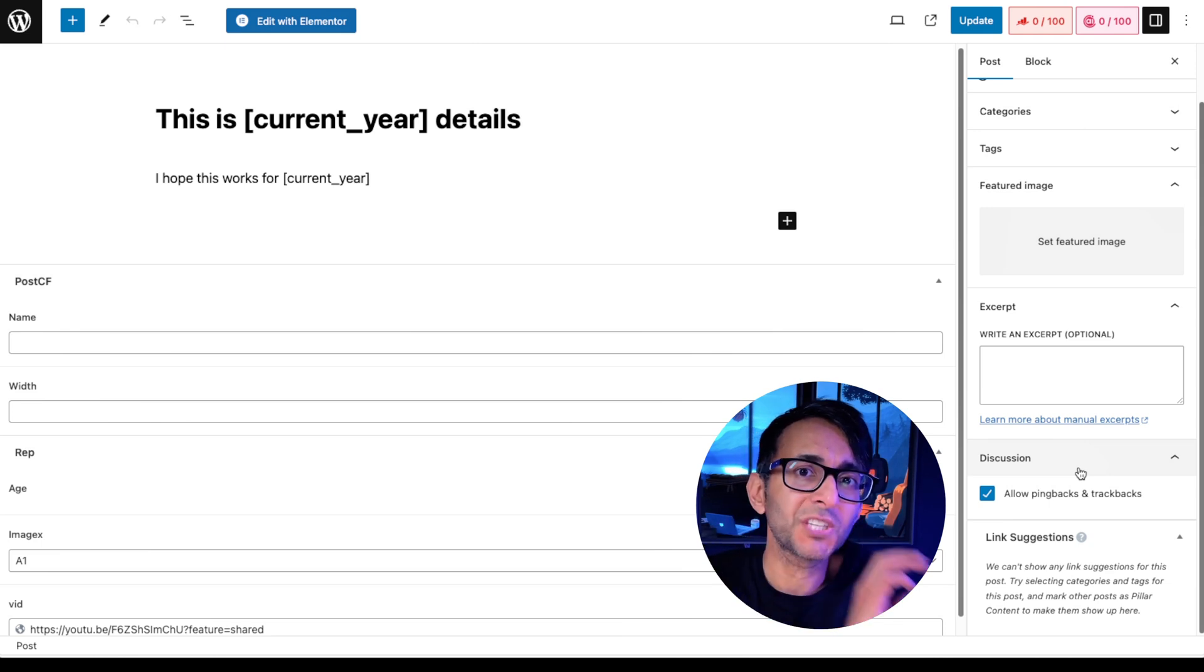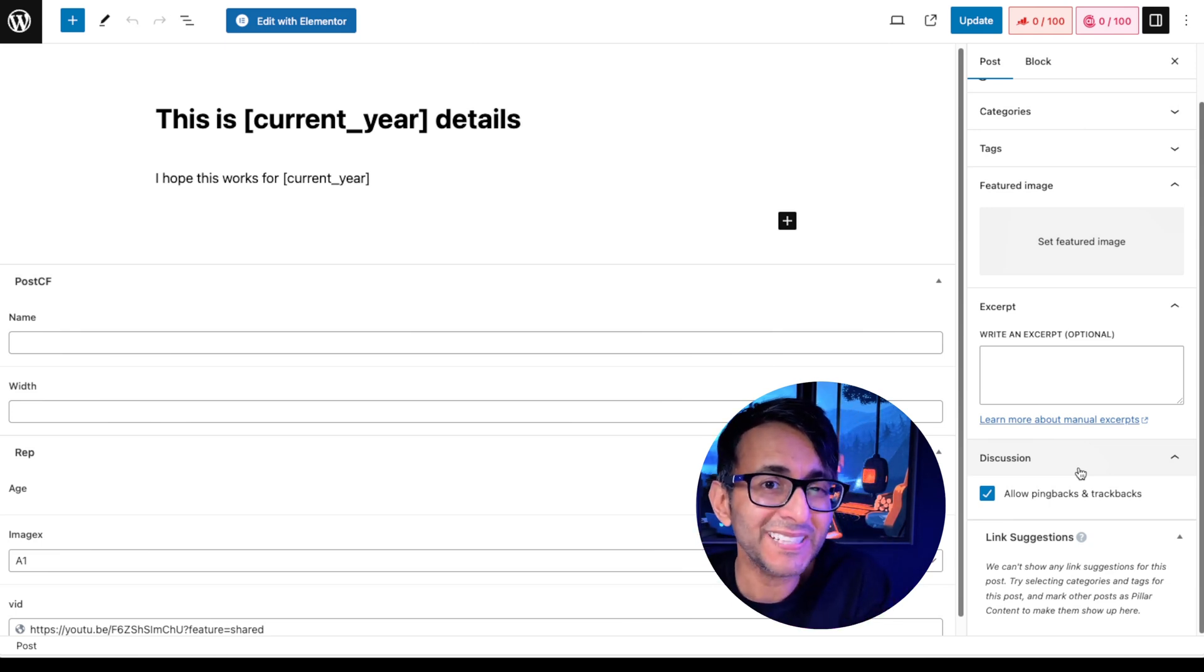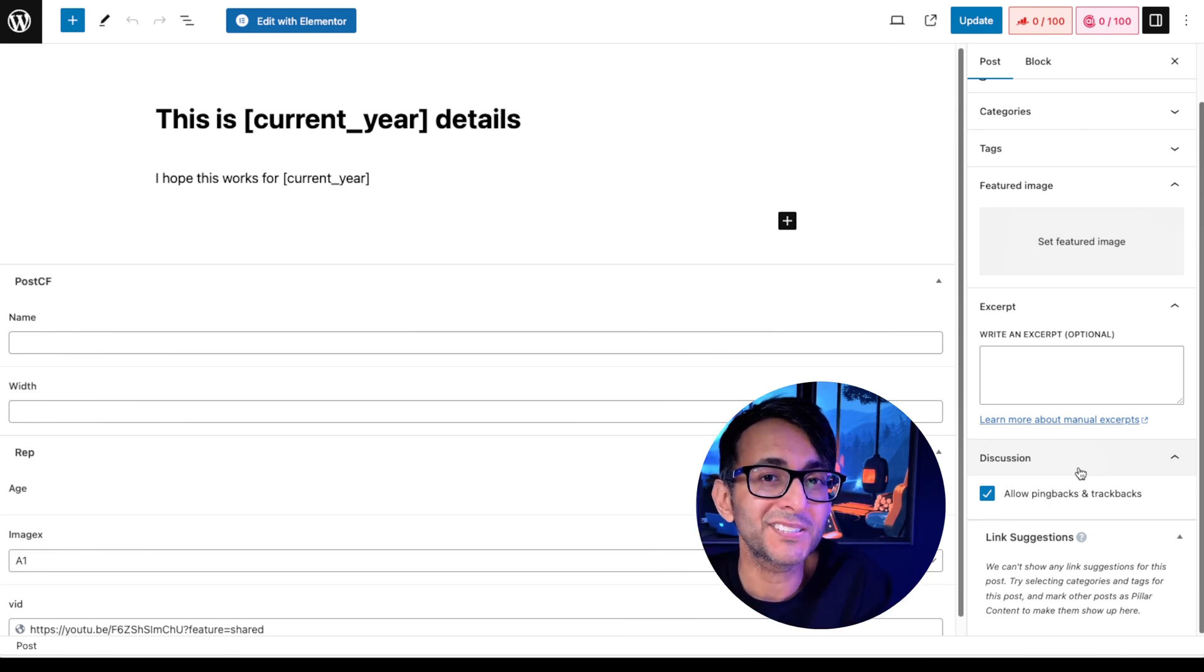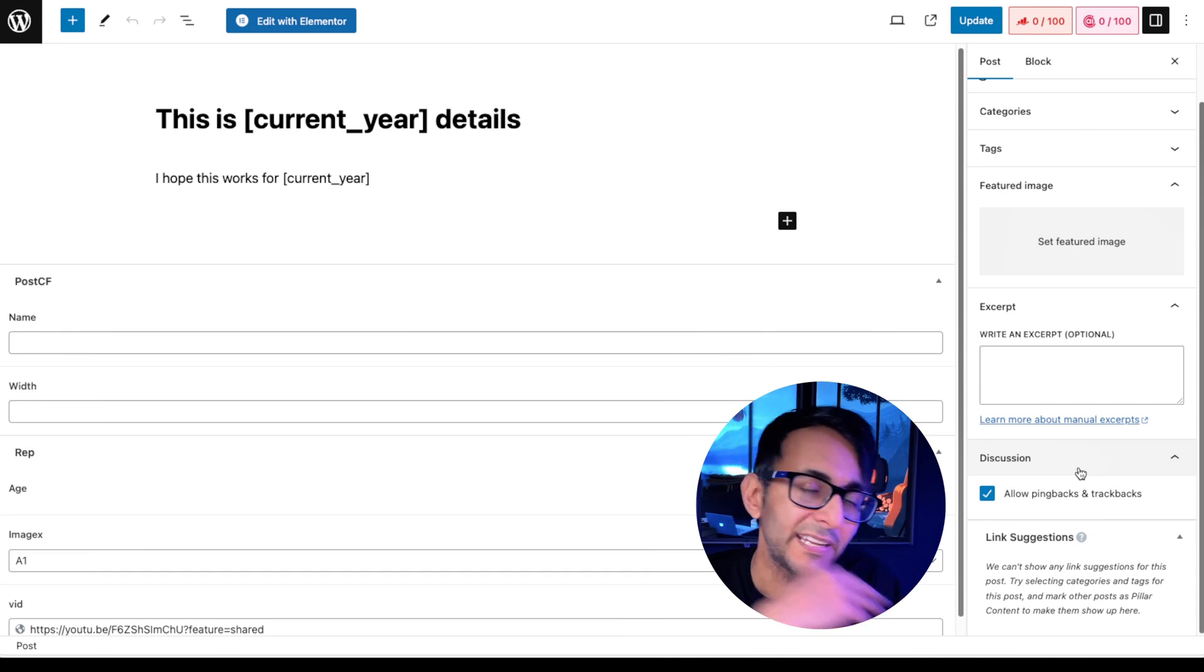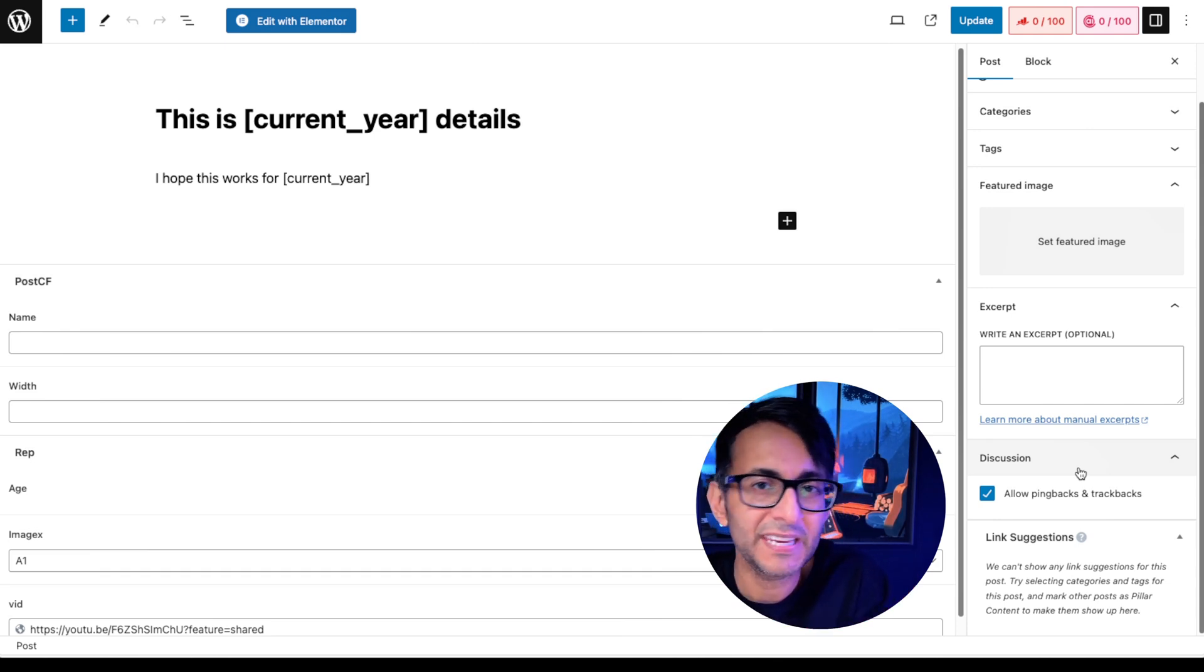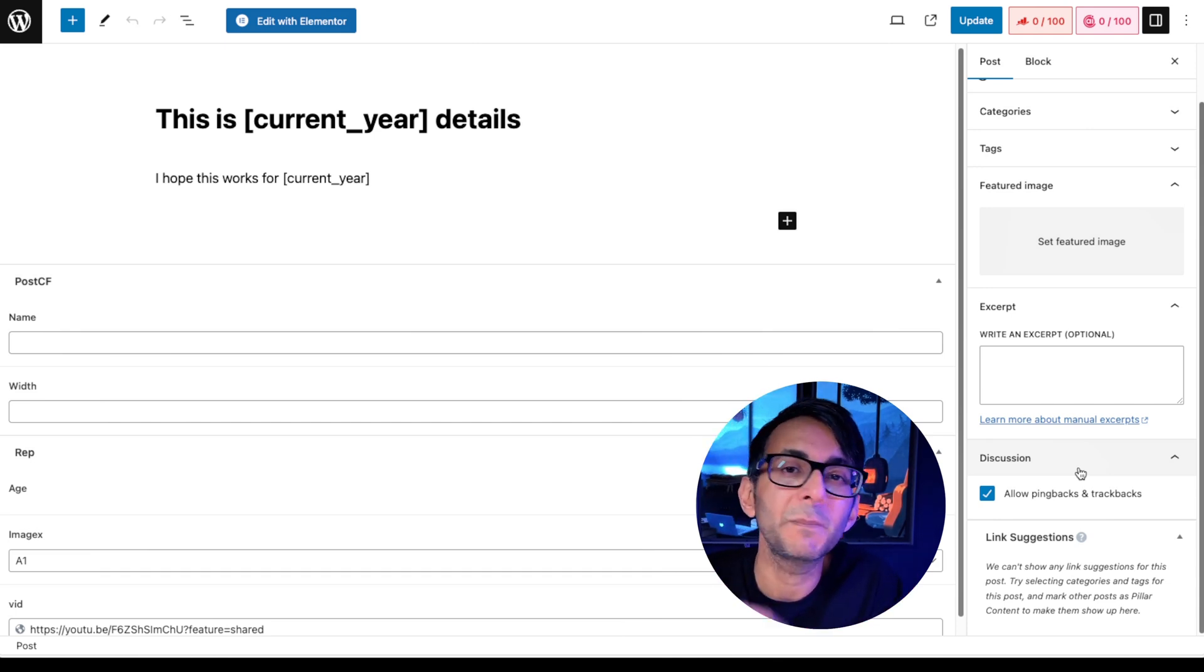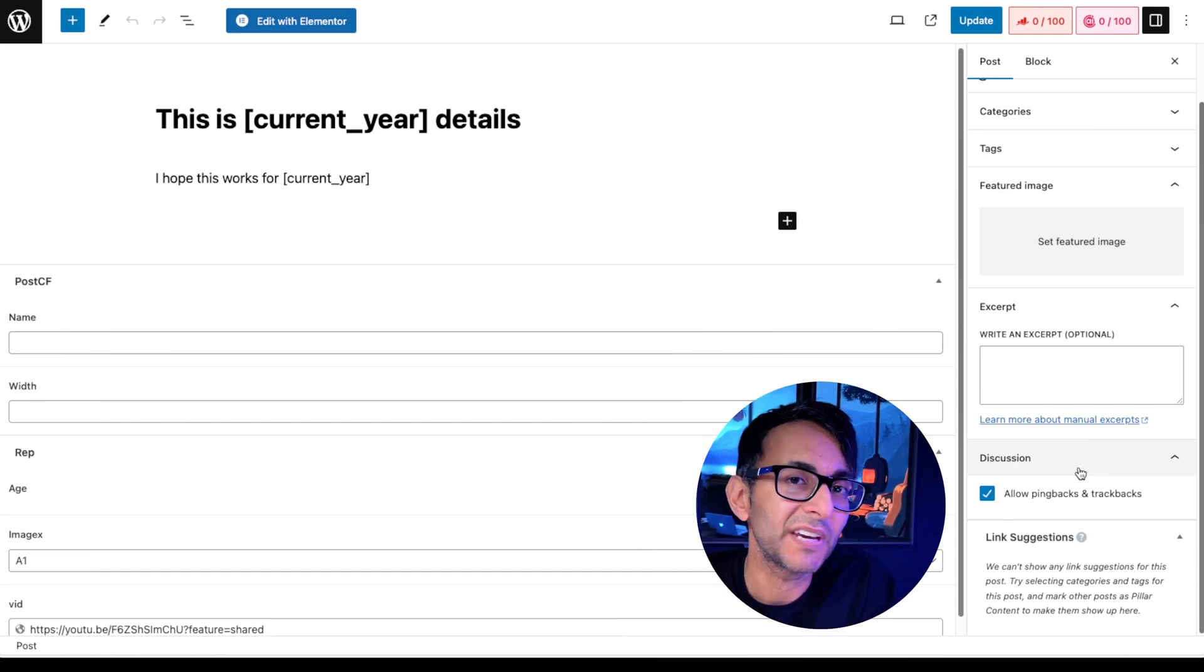So this might be useful where you're putting out loads of posts or pages and you sometimes forget to deactivate allowing comments, and then people start spamming and you have to go back in and disable it.